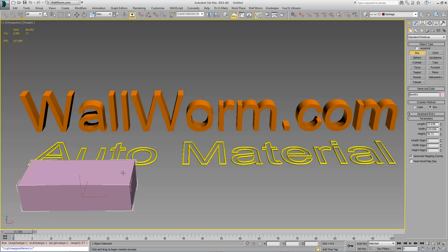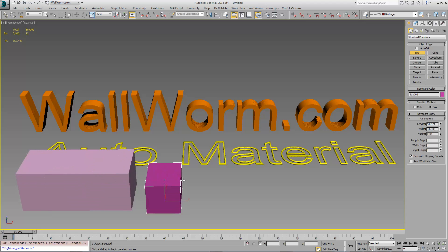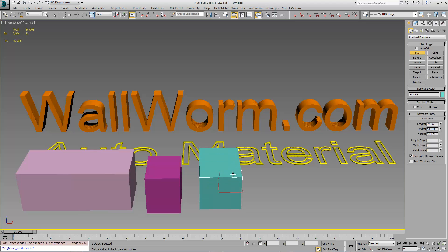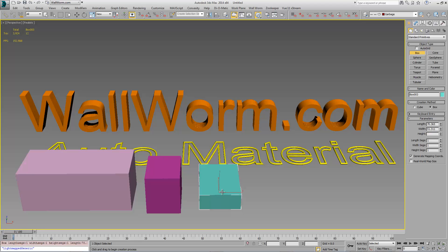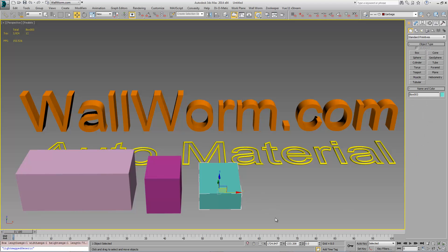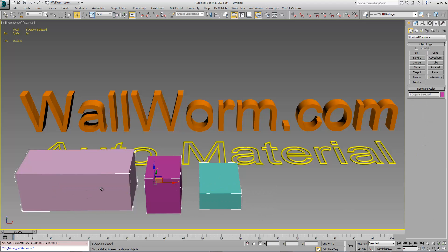The thing is in 3ds Max when you create a new object it by default just has a random color and it doesn't actually have a material. It's just the color of the object itself. And this isn't how a lot of people want it to work. They want it to be that when they create an object it has some material applied and that's why I've created the auto material function.